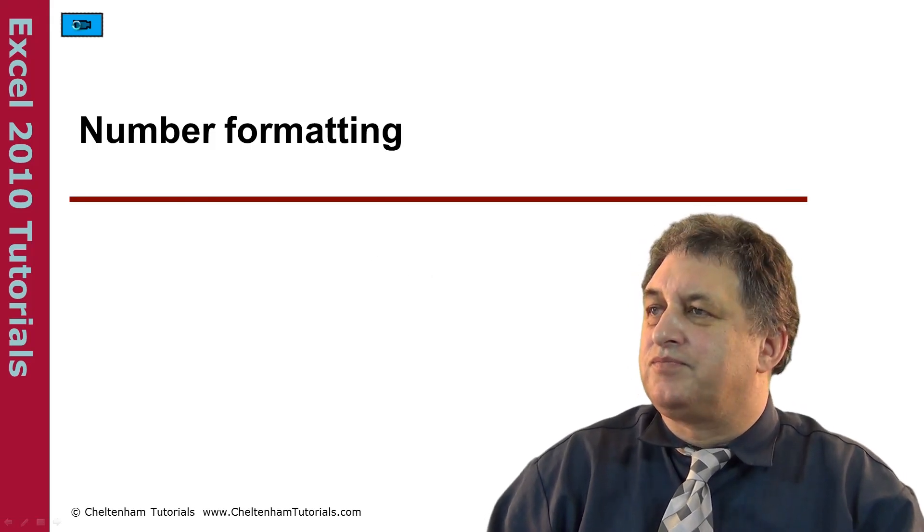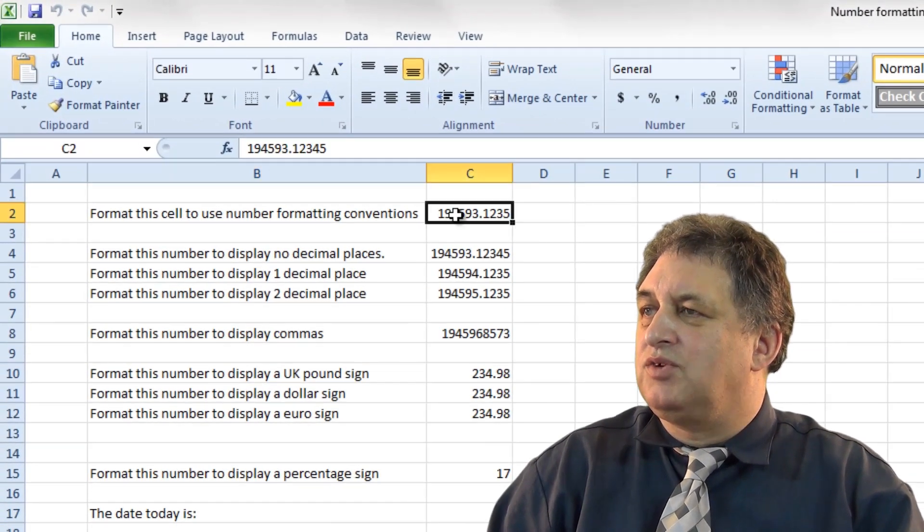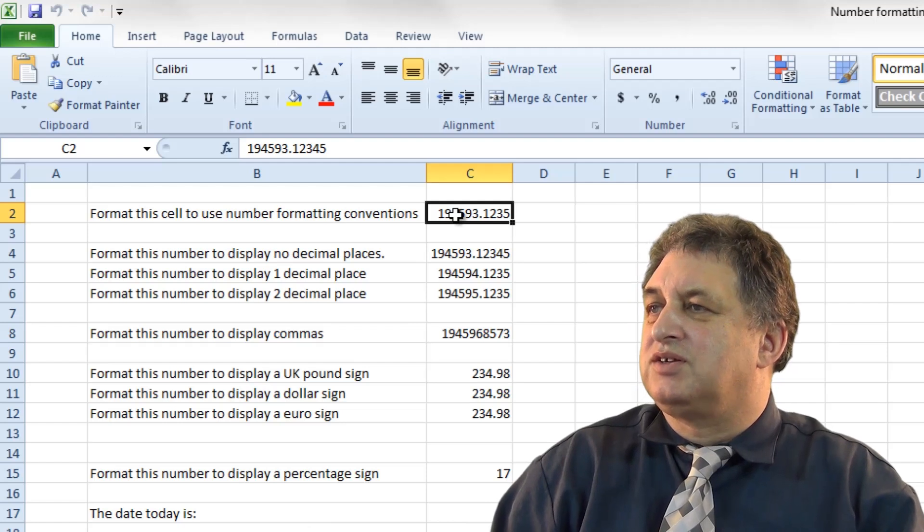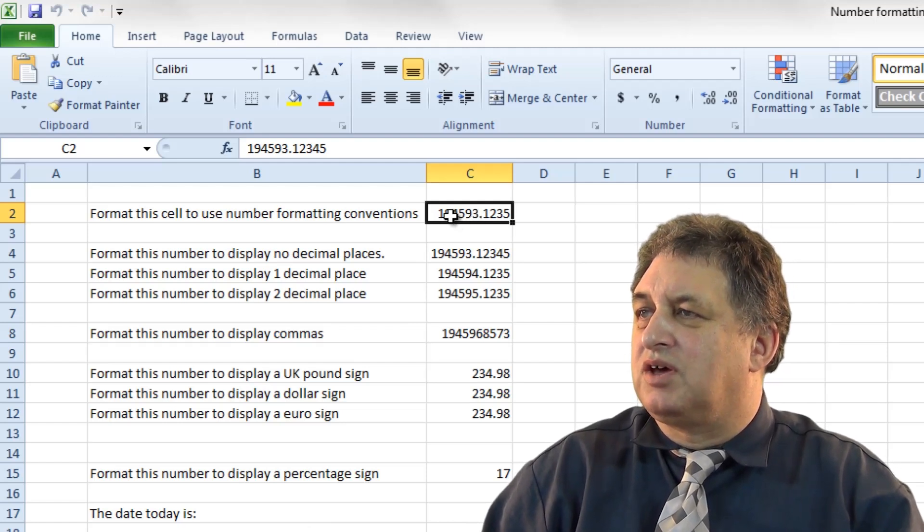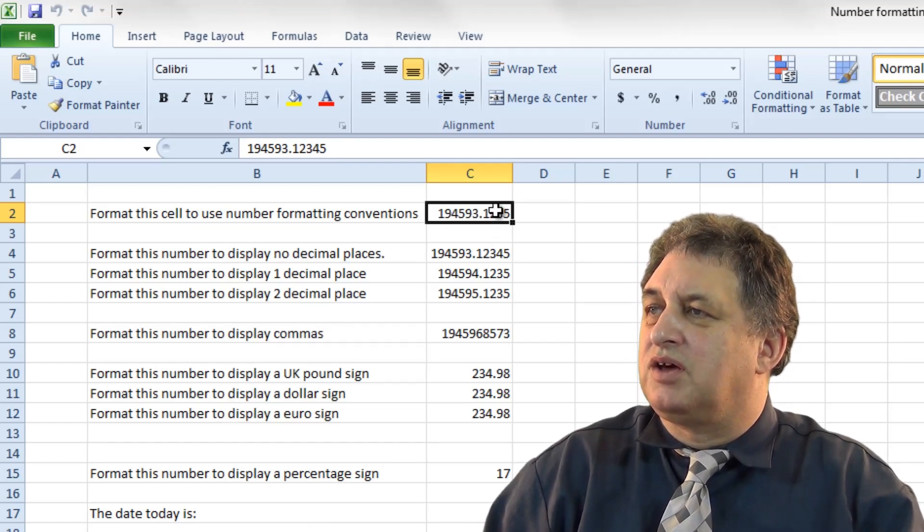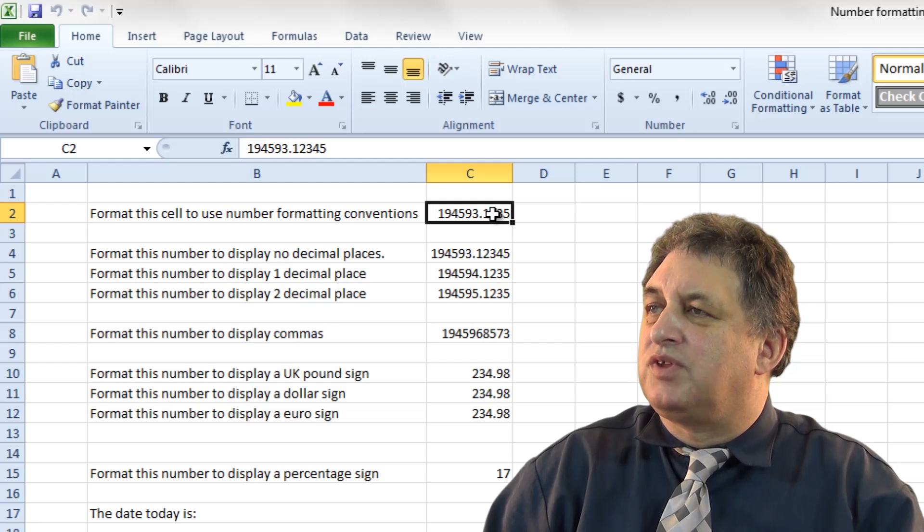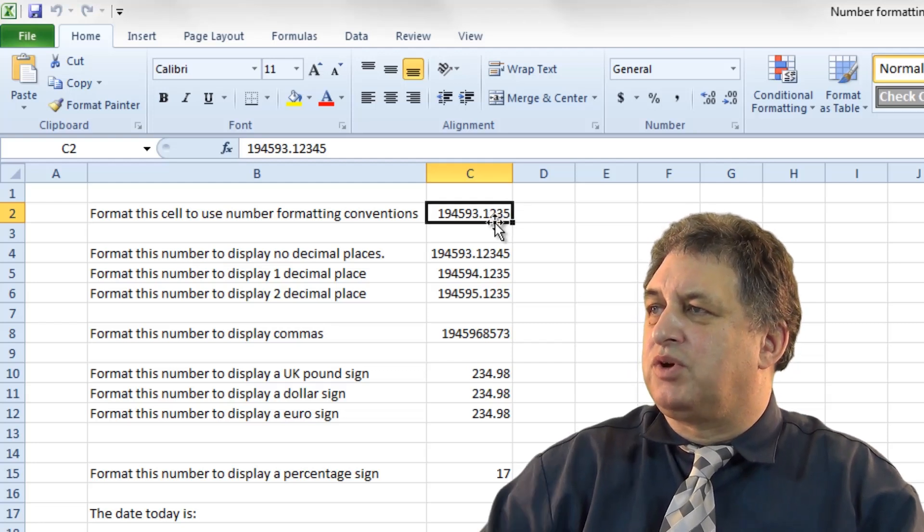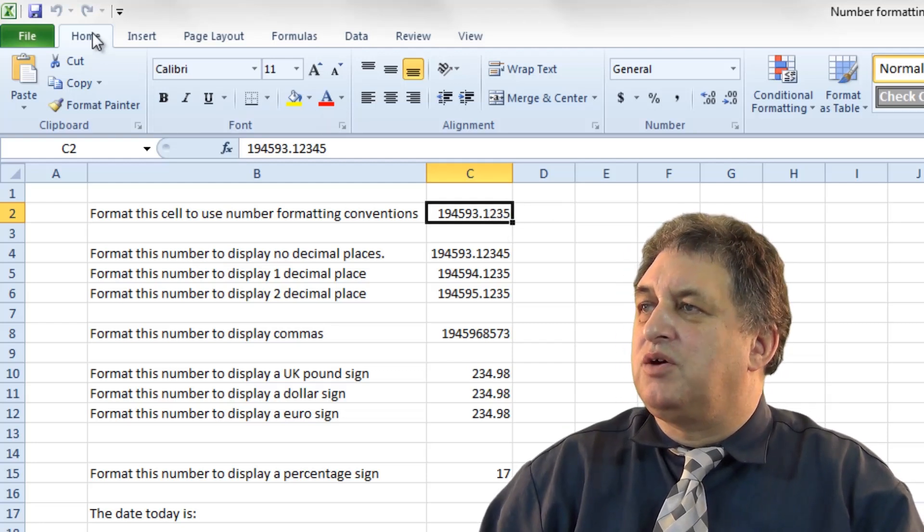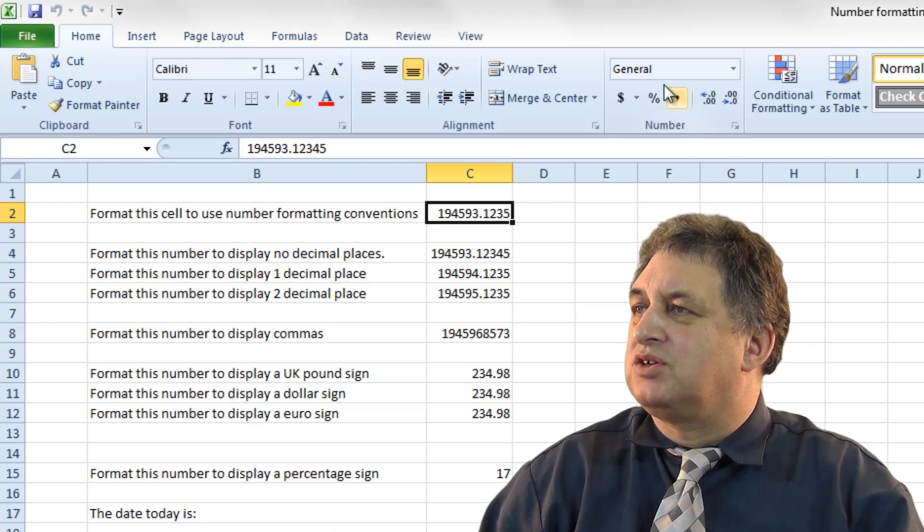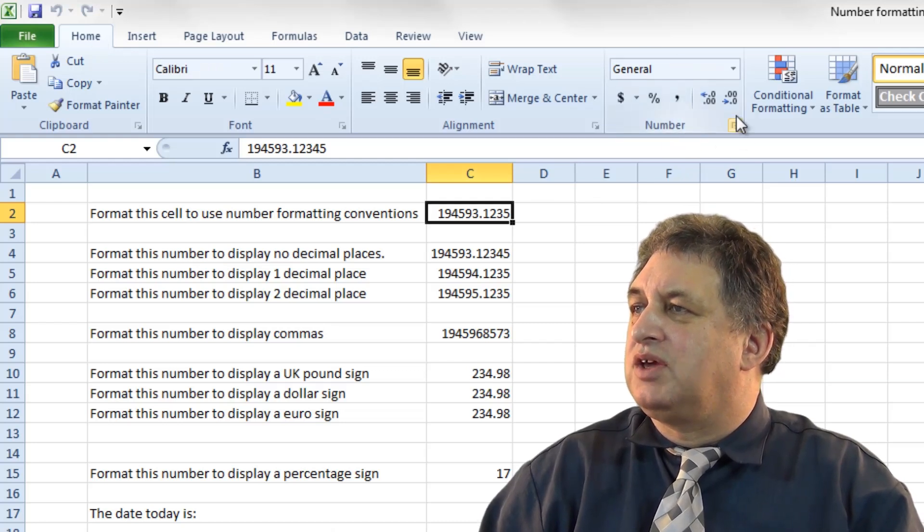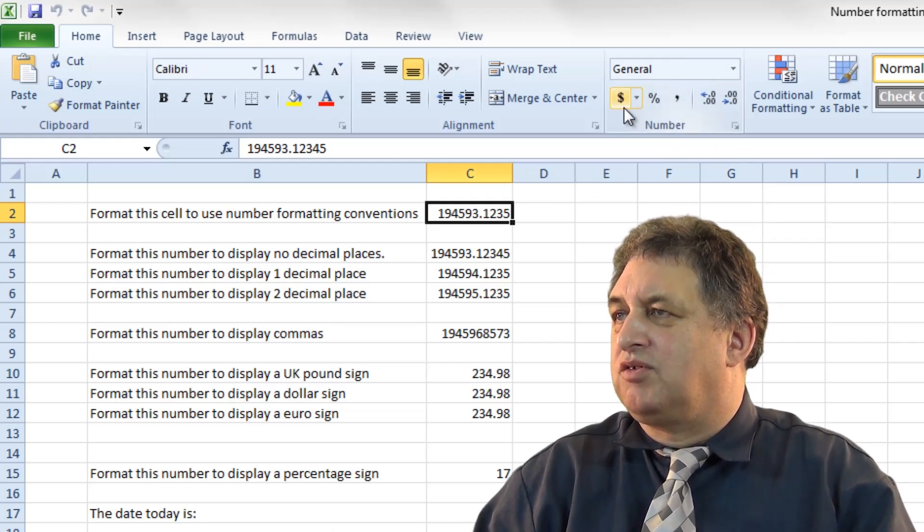Number Formatting. If you look at this number here, it's just a general number. We've got a number, a full stop, then we've got four different numbers after the decimal point here. Now if you look at the Home tab here, within the Number section, you've got the Number Formatting options.